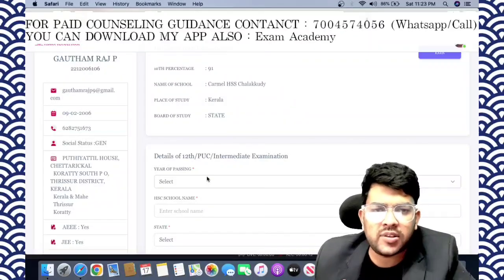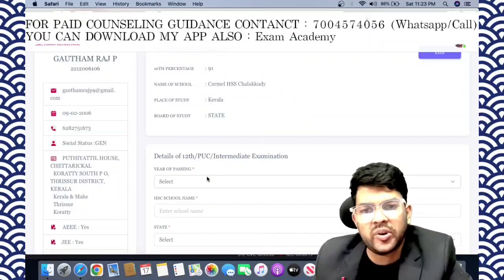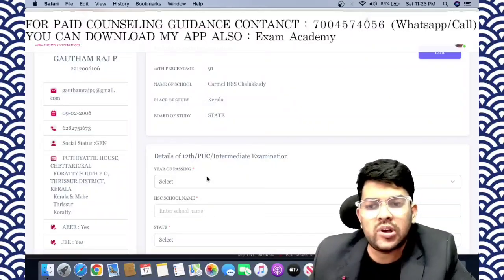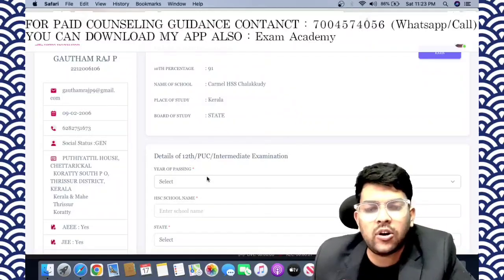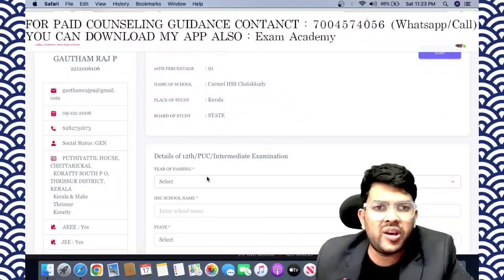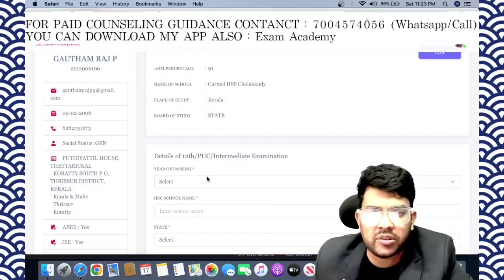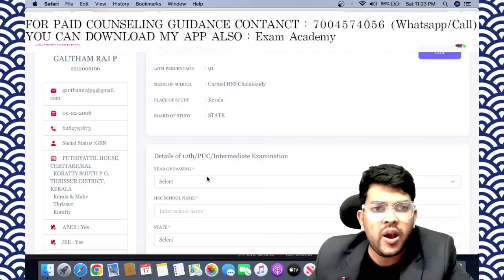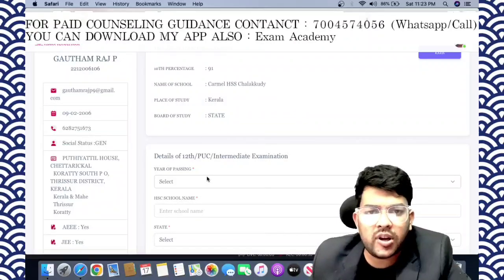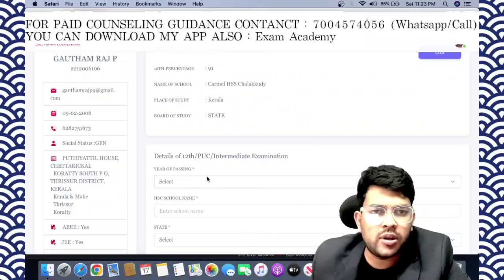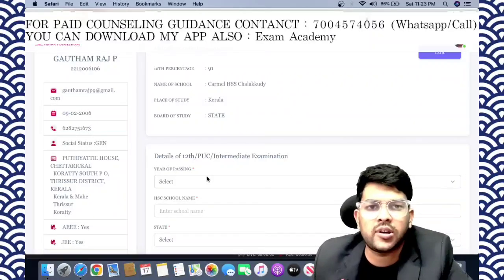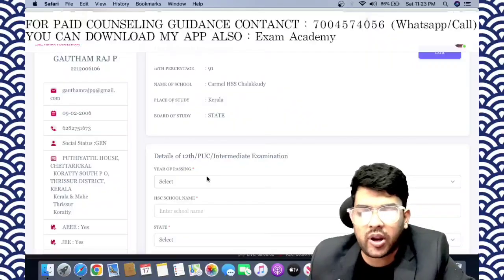If you are getting the option 'applied for non-scholarship,' once you provide your 10th and 12th details it is automatically applied — it is not your fault. Don't worry about this. Once they provide the allocation through non-scholarship, you don't need to accept it. That is the best solution to avoid the non-scholarship seat.